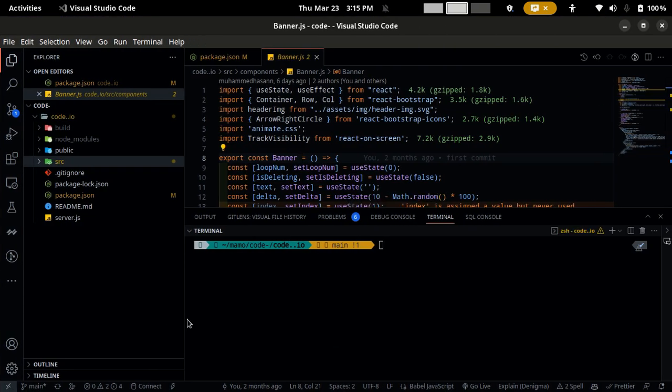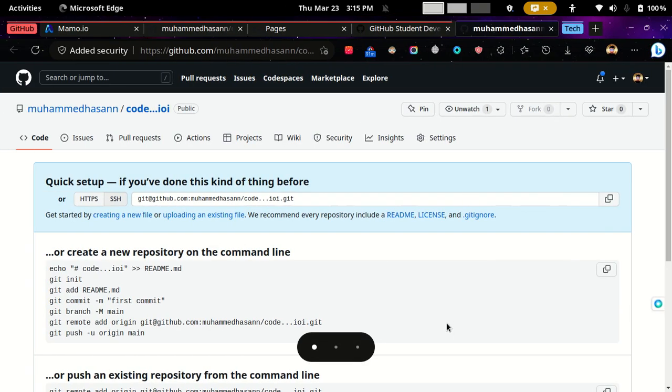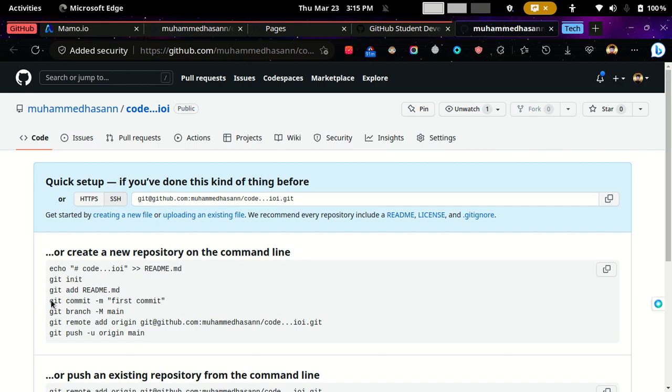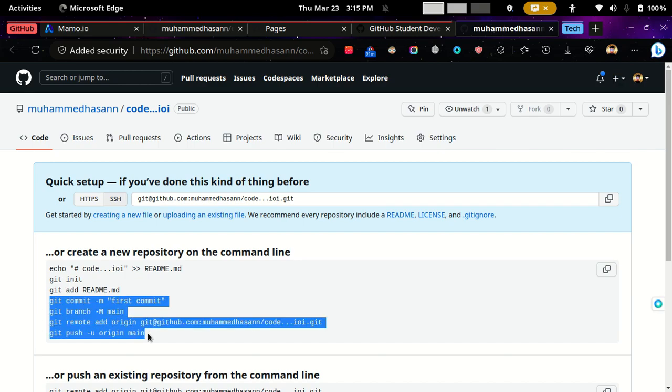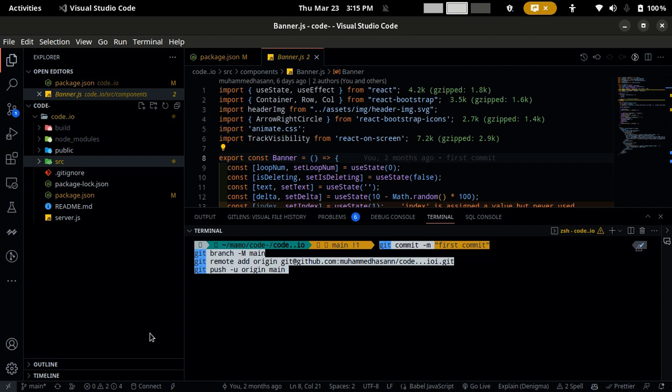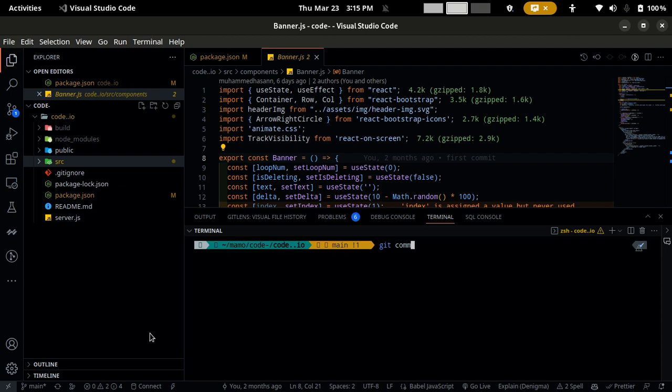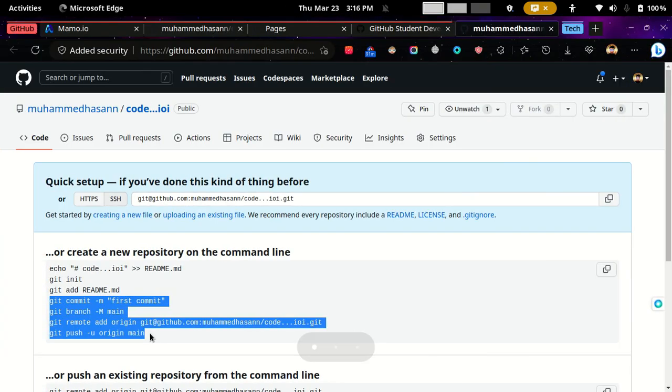Come to the terminal and run git init, which I have done already. You can type it, then git add, and then you will come to here and copy from here to here, and then paste it in the terminal. And now your code is on the GitHub website.